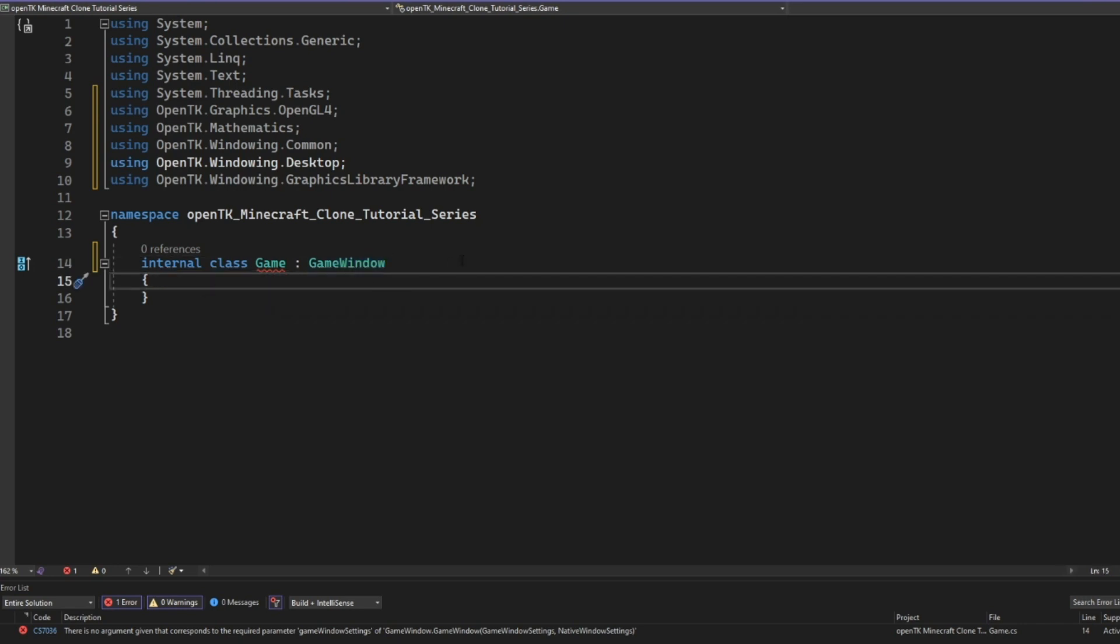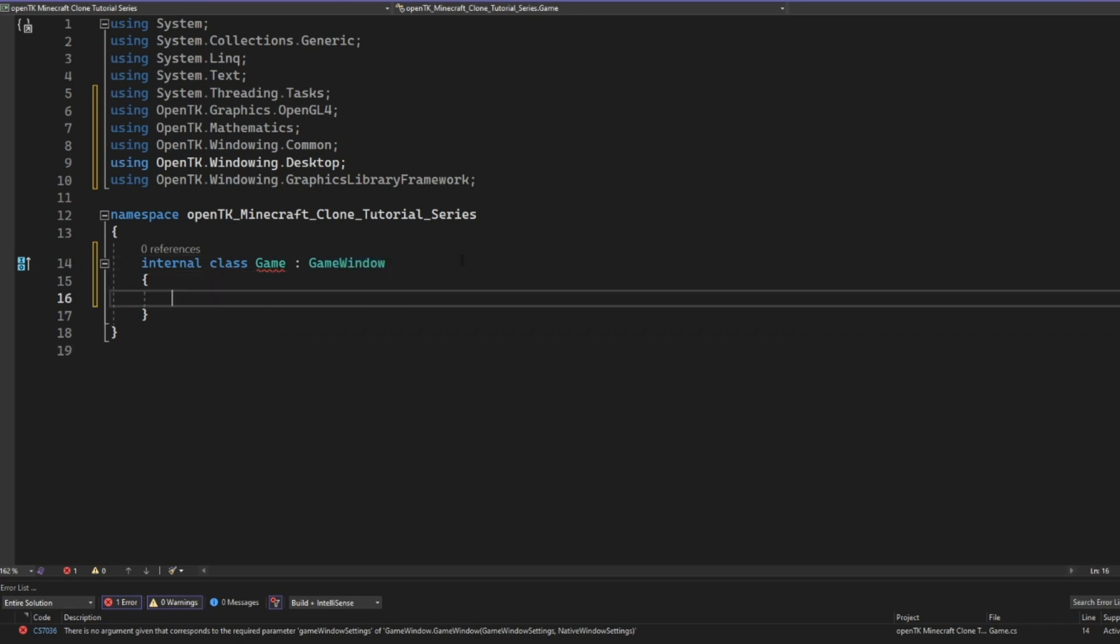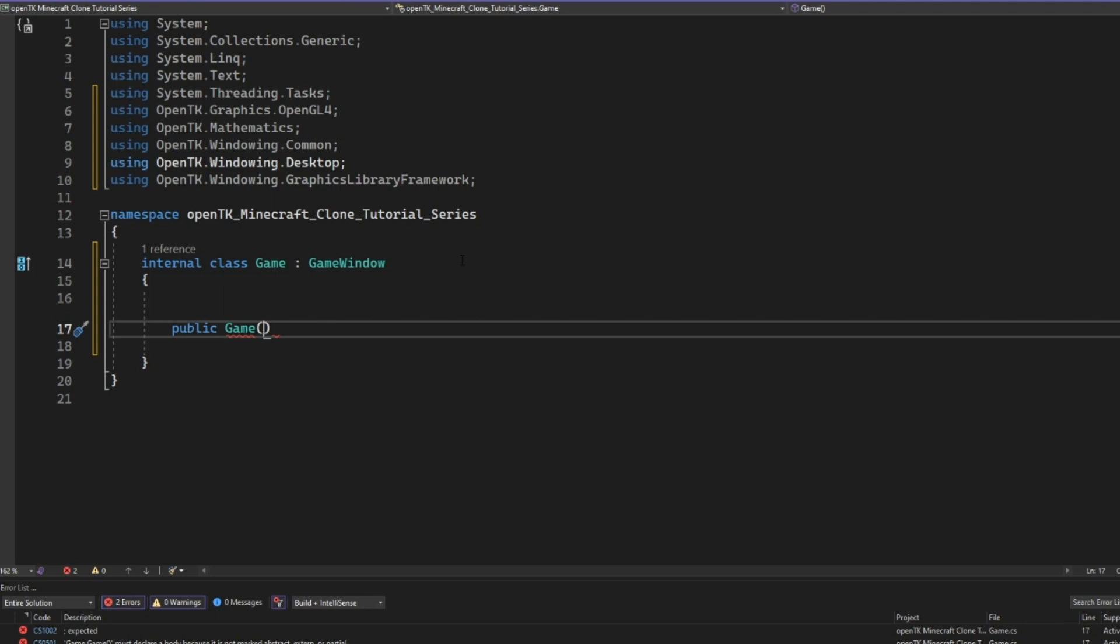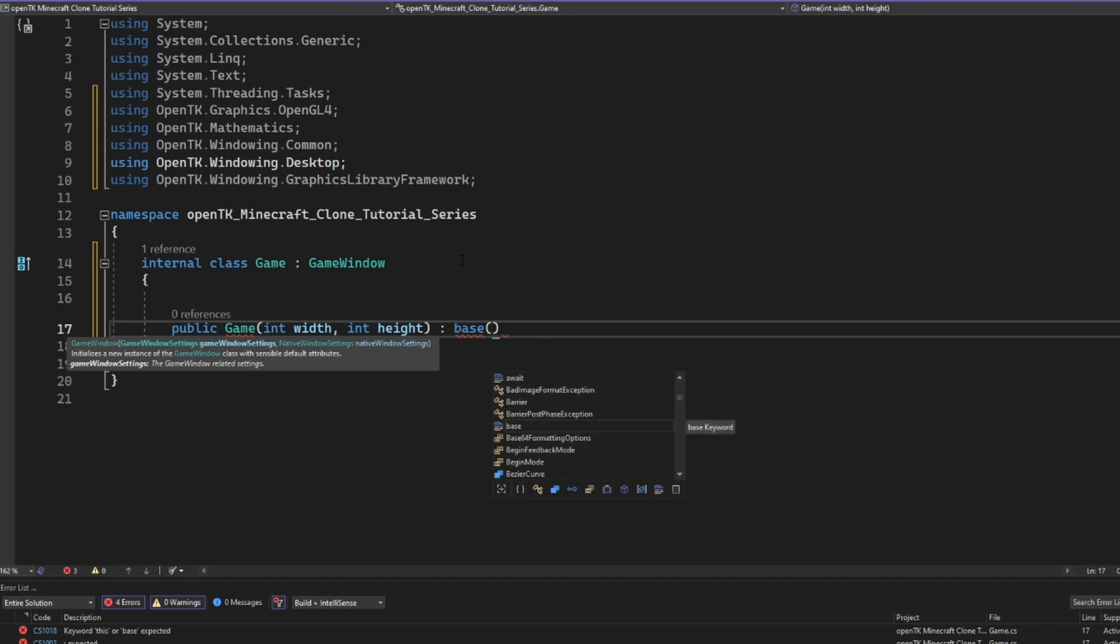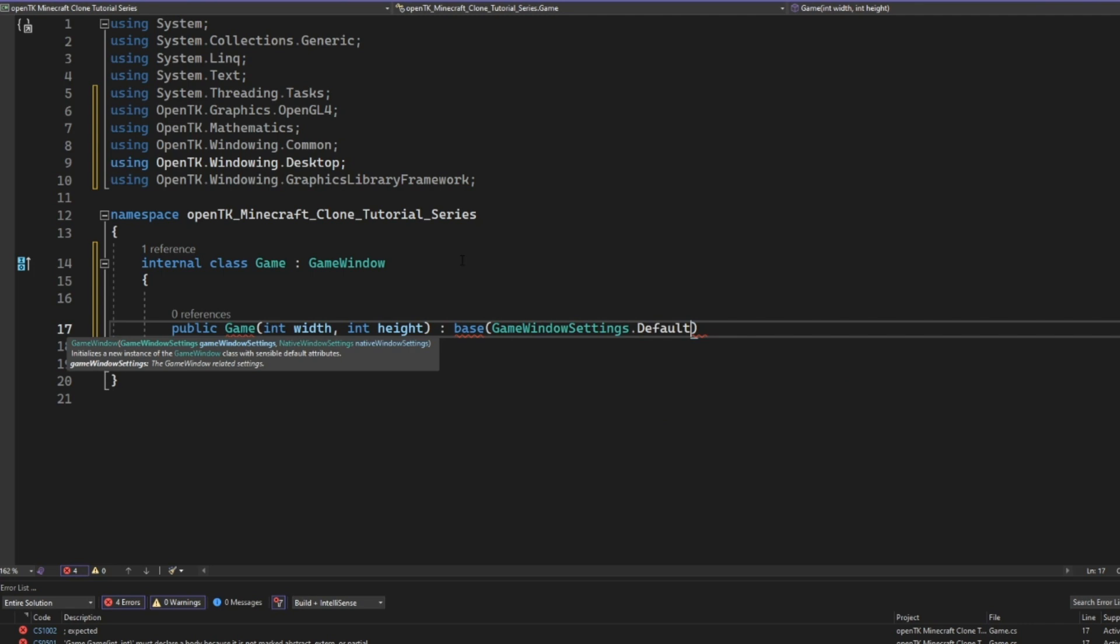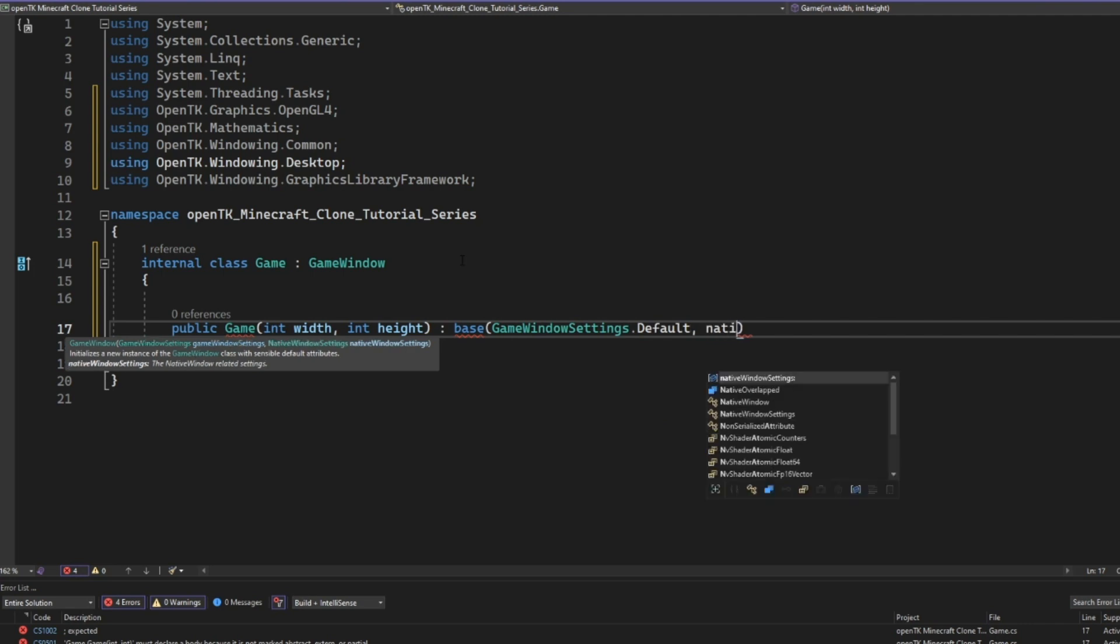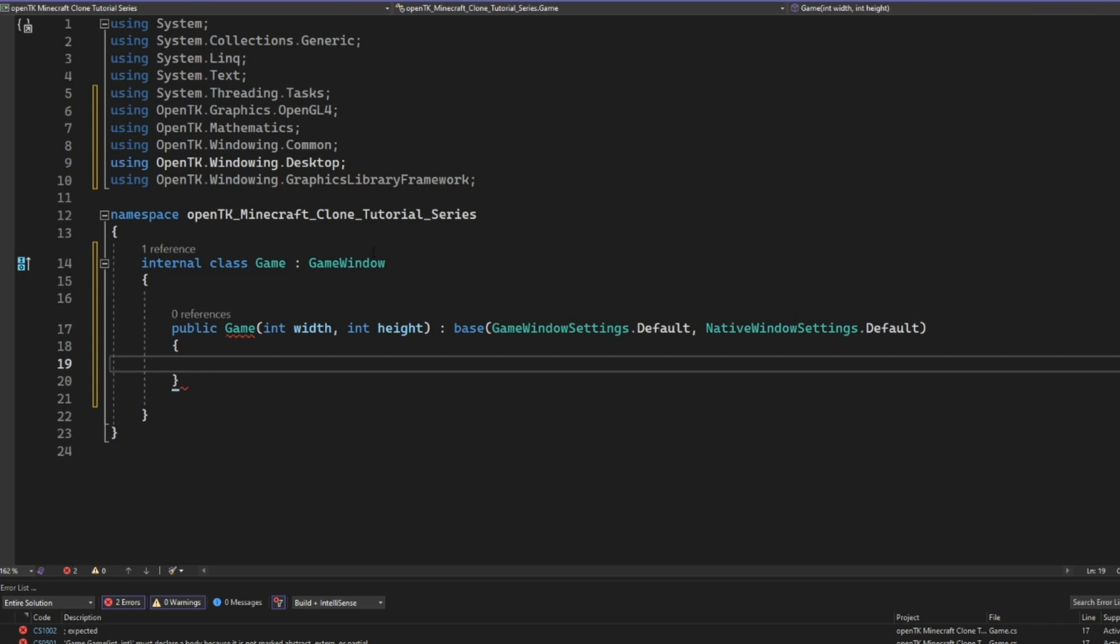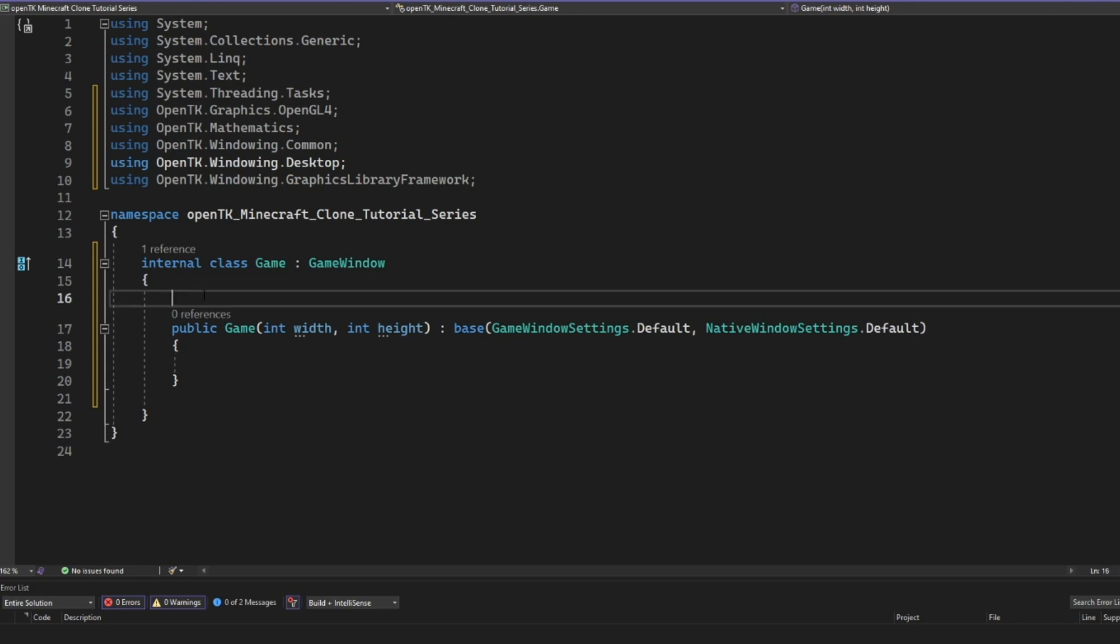So let's make a constructor. I'm going to go ahead and create a constructor here. I'm going to call it public game. And then in our constructor for our own game class, we're going to take the width of our screen and the height of our screen. And then for the base constructor, we are going to just do game window settings dot defaults and native window settings dot defaults.